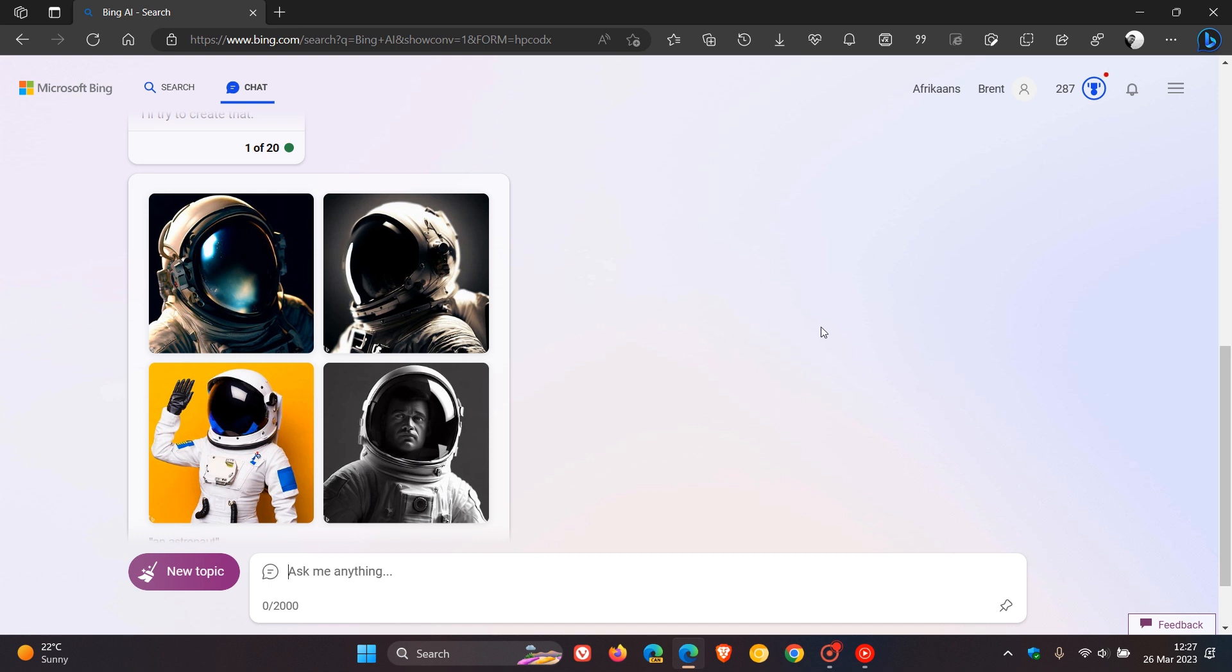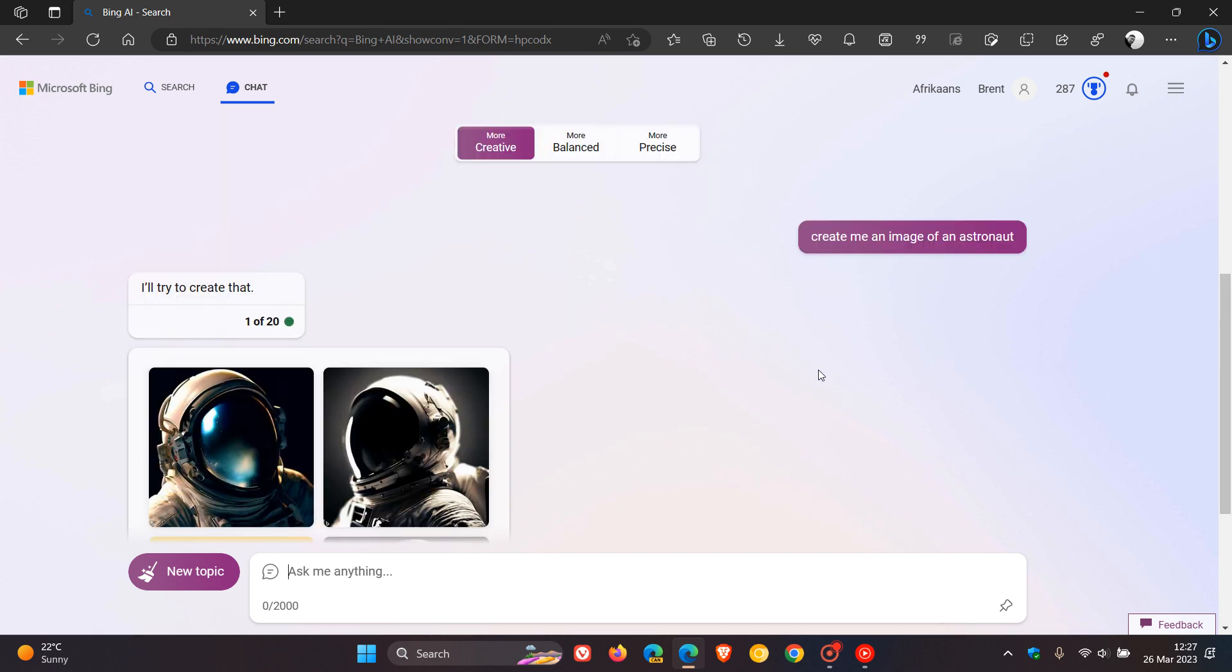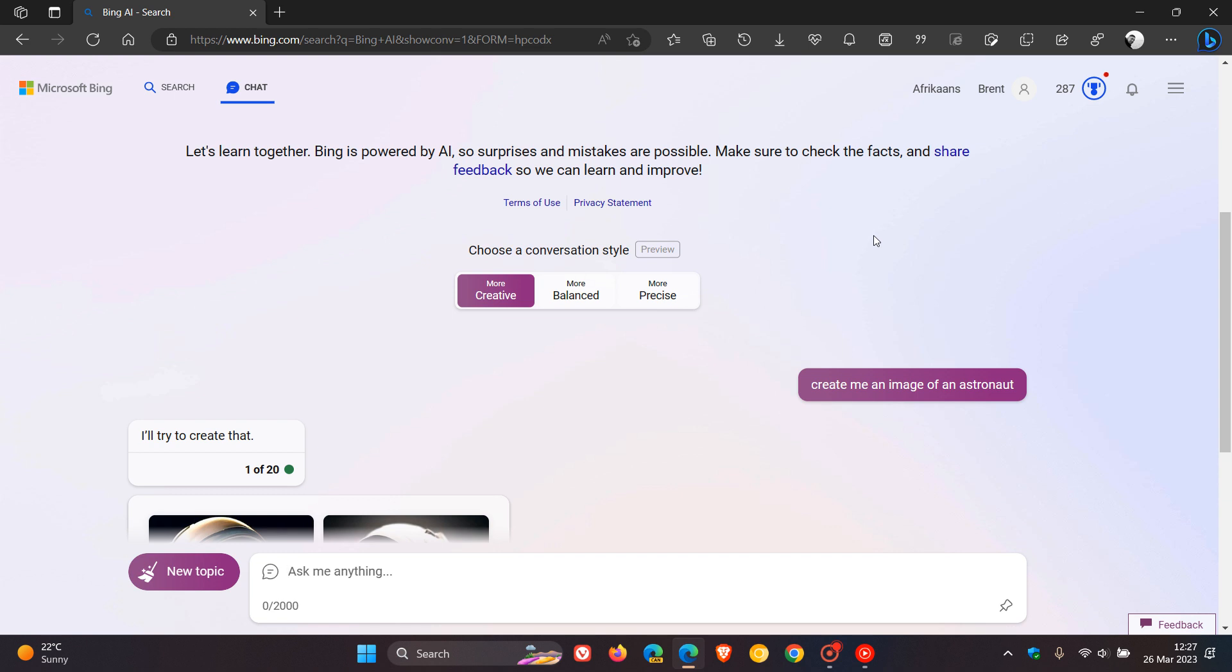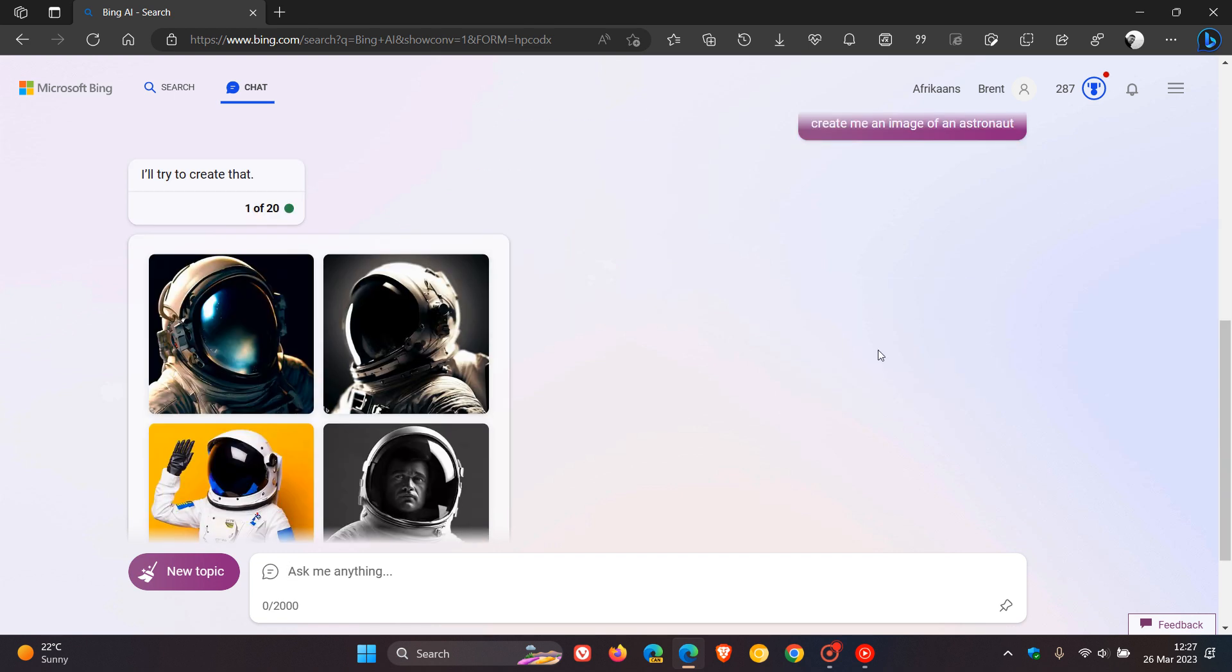So if you're not seeing the new image creator using Bing chat yet, just be patient as I'm sure you'll be getting it sooner than later. Now, just one thing to take note of, if you are using the image creator, it has a feature called Boost.